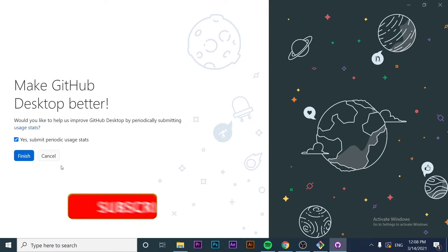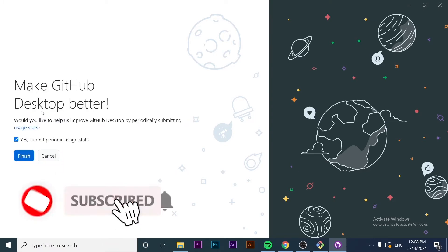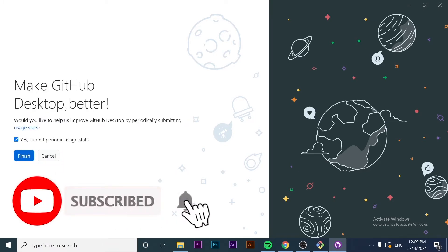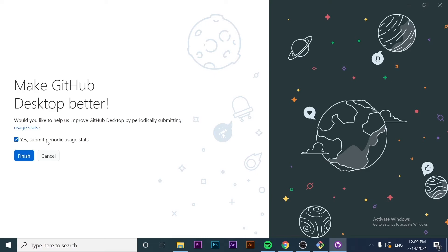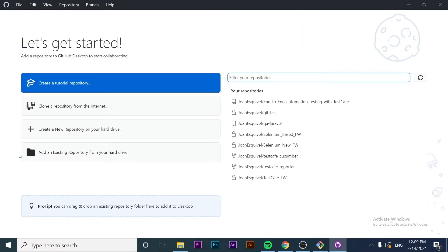It's asking if we want to help GitHub Desktop improve by sending usage stats. To be honest, I don't want to send it. It's good for the application to get better performance, but I'm going to uncheck that and finish.